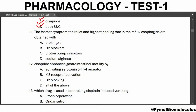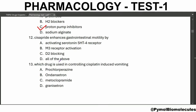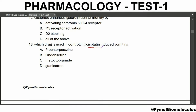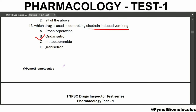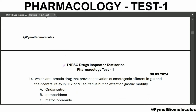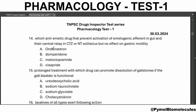The fastest symptomatic relief and highest healing rate in reflux esophagitis are obtained with proton pump inhibitors. Cisapride enhances gastrointestinal motility by activating the serotonin 5-HT4 receptor. Which drug is used in controlling cisplatin-induced vomiting? Cisplatin-induced vomiting — ondansetron. It is also used in radiotherapy and post-operative vomiting. Granisetron is used as anti-emetic for cancer chemotherapy. Ondansetron prevents activation of vagal afferents in the gut and their central relay in the CTZ or NTS, but has no effect on gastric motility.